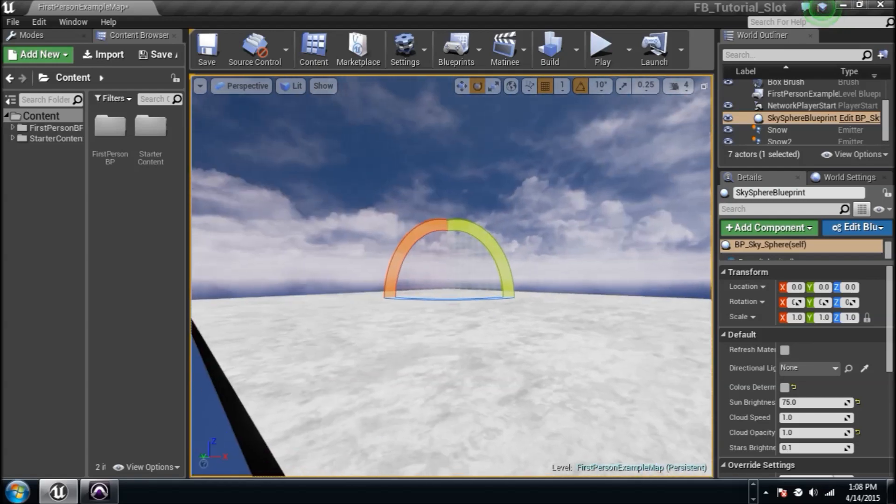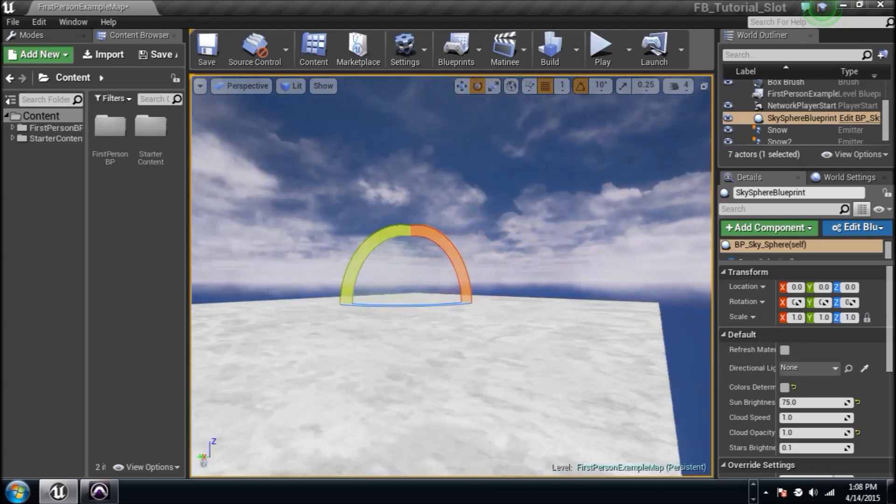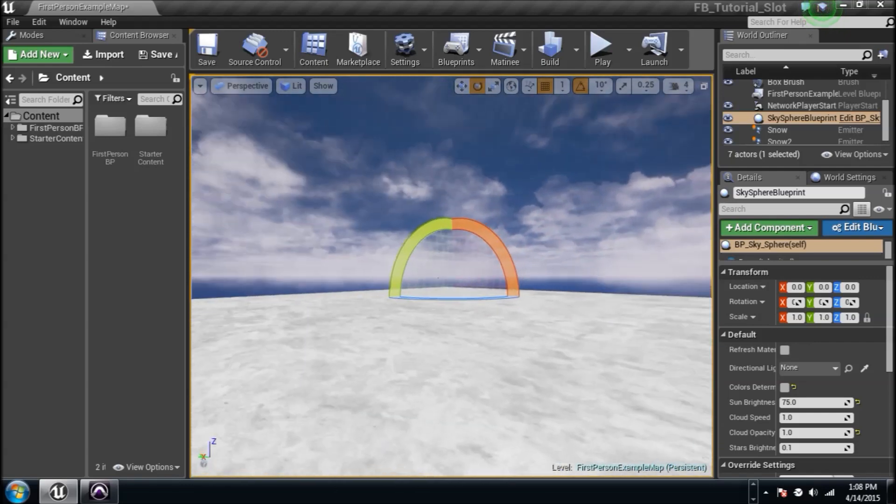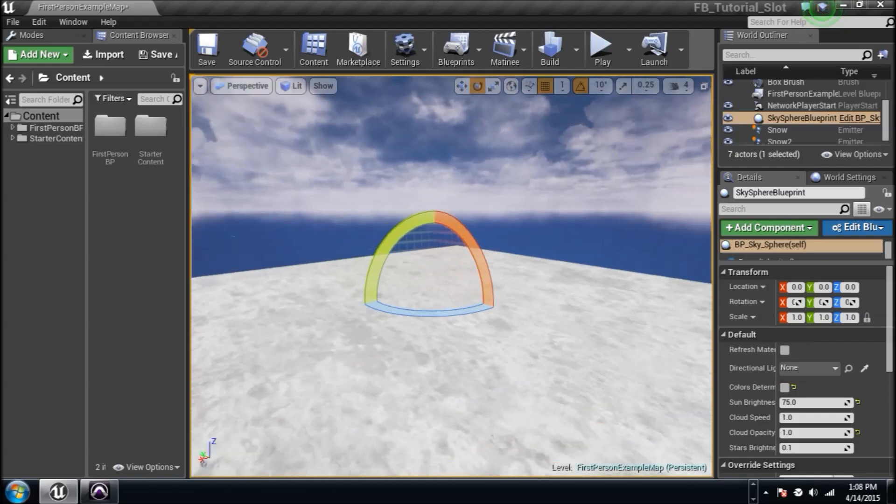You can make fireballs and fireworks and waterfalls. But today we're going to make snow, so whatever. All right, so let's get started.